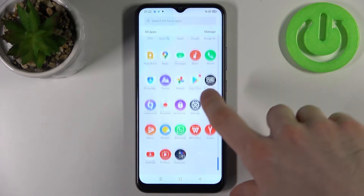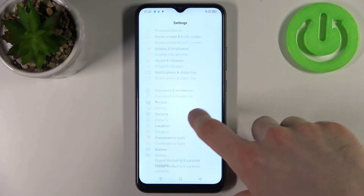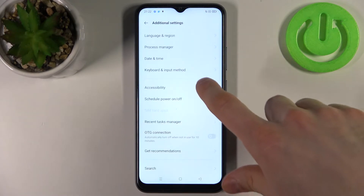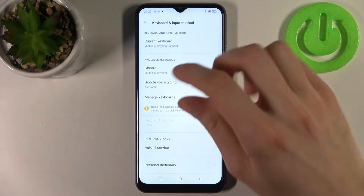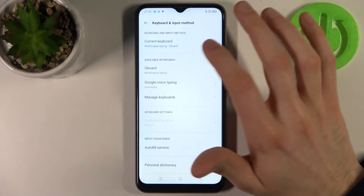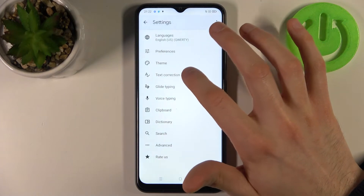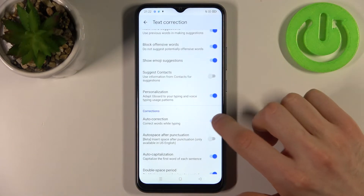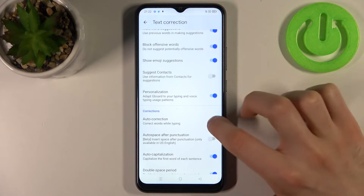So firstly, you have to go to Settings, then go to Additional Settings, Keyboard & Input Methods, Gboard, Text Correction, and here you have Auto Correction.